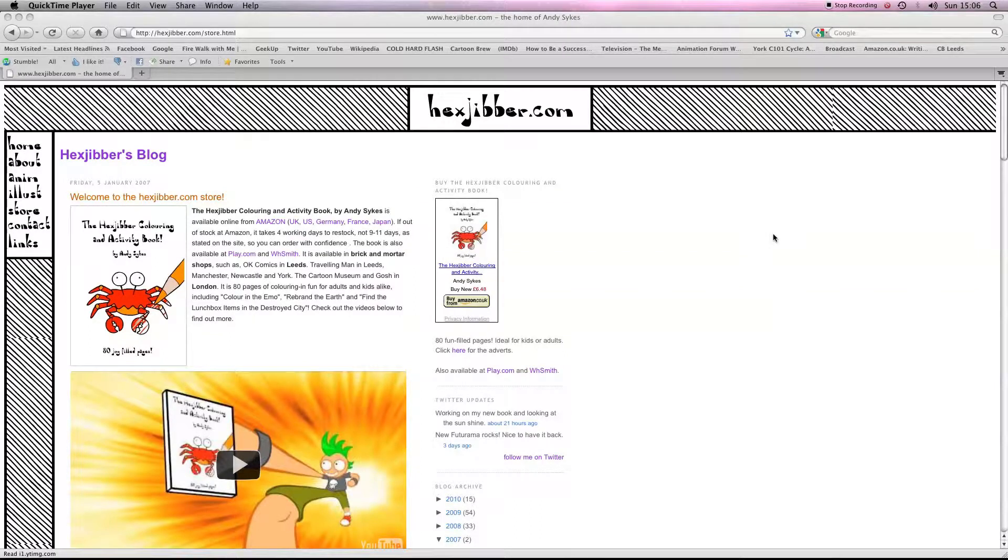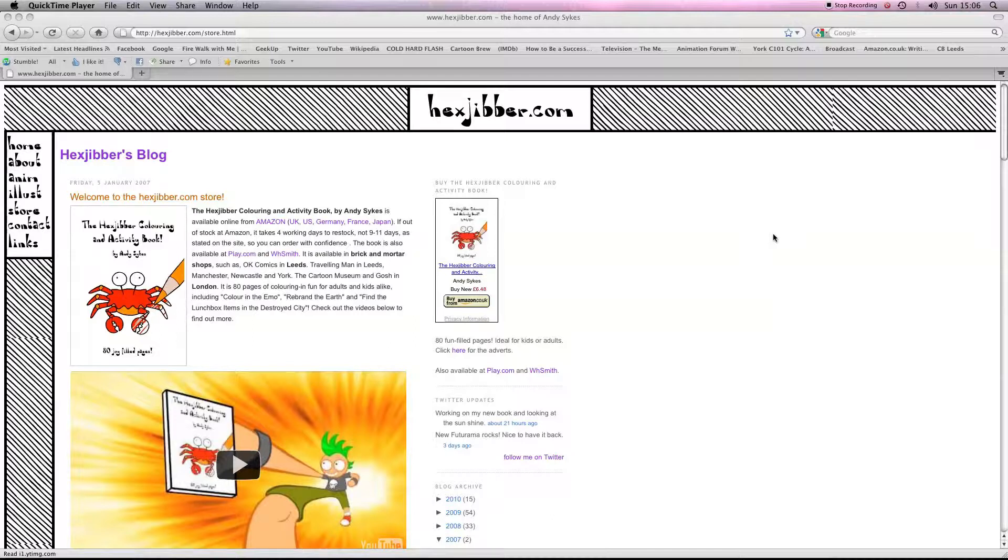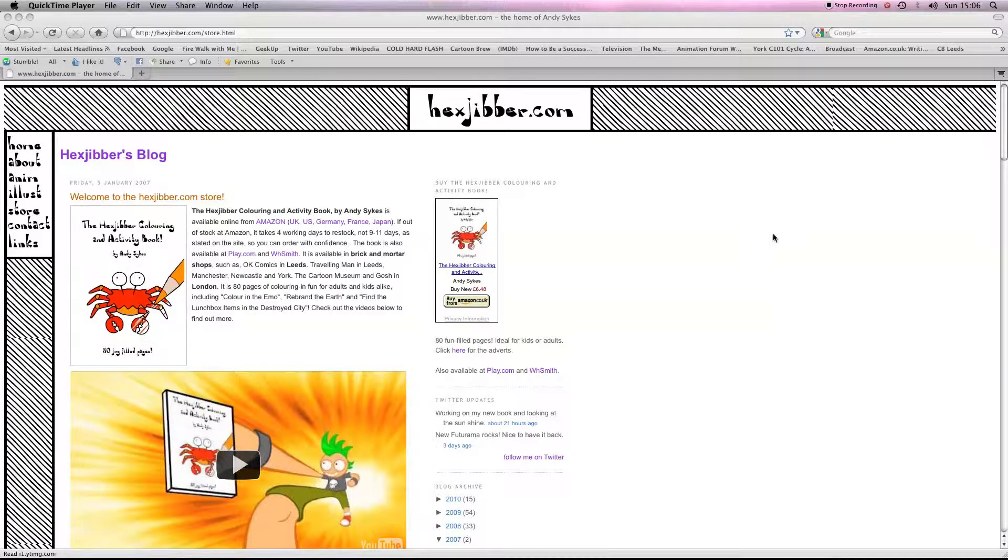Hi there, my name's Andy Sykes, otherwise known as Hexjibber. I'm an award-winning animator and I also teach Flash animation in universities and colleges here in the UK. This is my website, hexjibber.com, and here's the lesson.